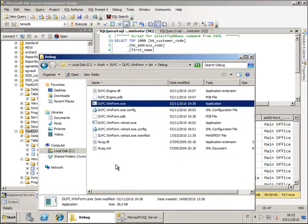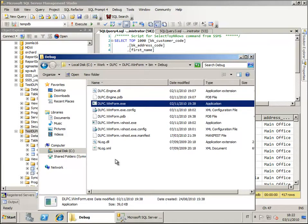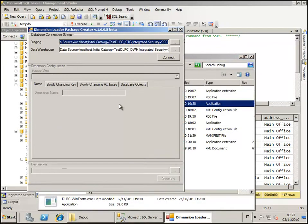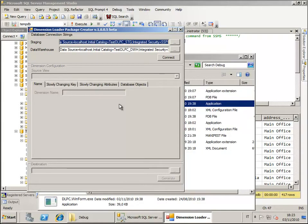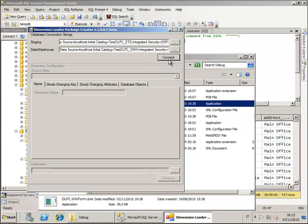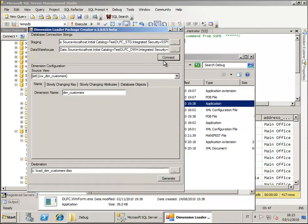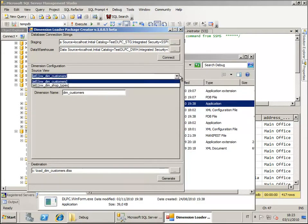The tool is called Dimension Load Package Creator and actually it does not only create the package but also create a lot of other stuff like storage procedures and tables. We just have to double click on the executable to launch the tool and then we have to specify the connection string to the staging and to the data warehouse database. The connection string in this example are already provided so we don't have to write them and so I just can click on Connect. Immediately after I have clicked on Connect I have a list of all the views that are available in my database to be used by this tool.